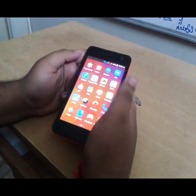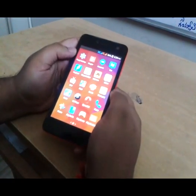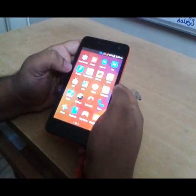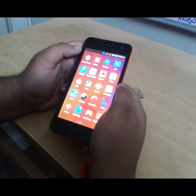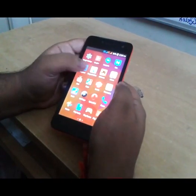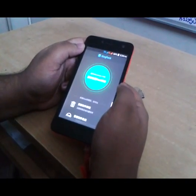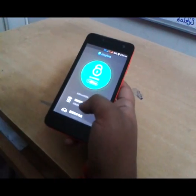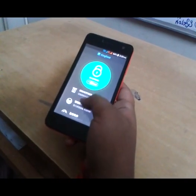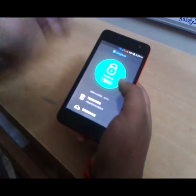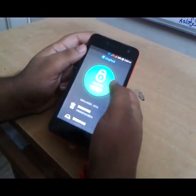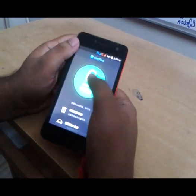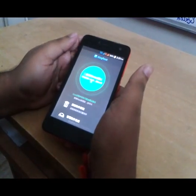This app will root our Micromax Unite 2. After rooting, it will install KingUser instead of SuperUser because this is a Chinese app and there are no other options. Just tap on the green circle and it will root our phone.